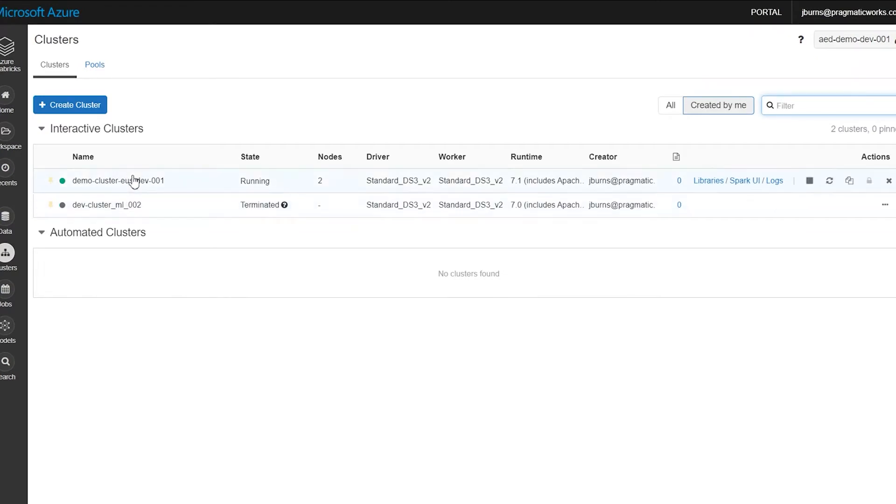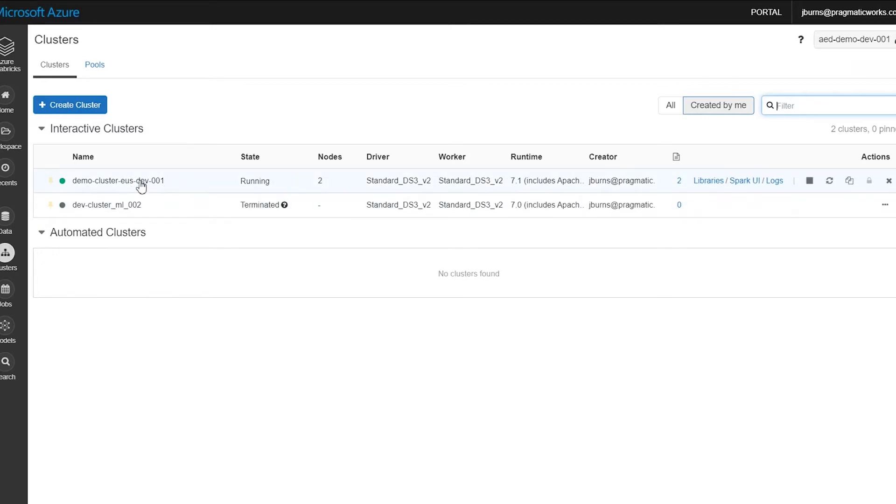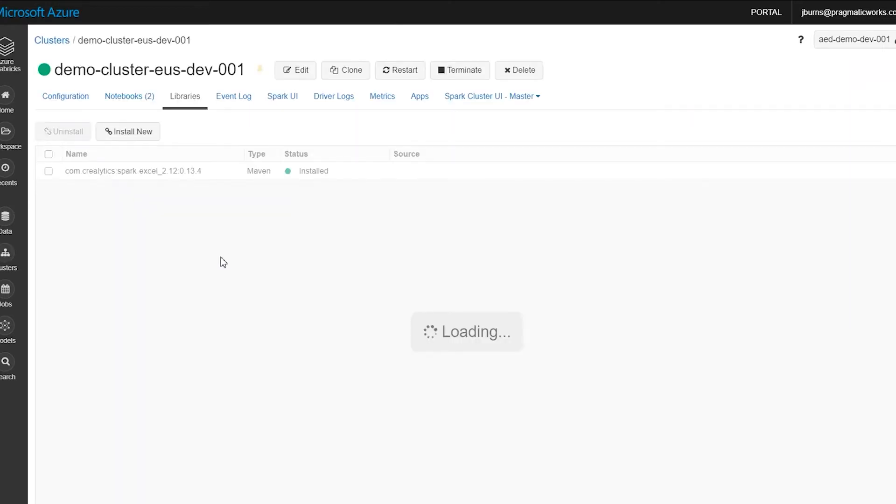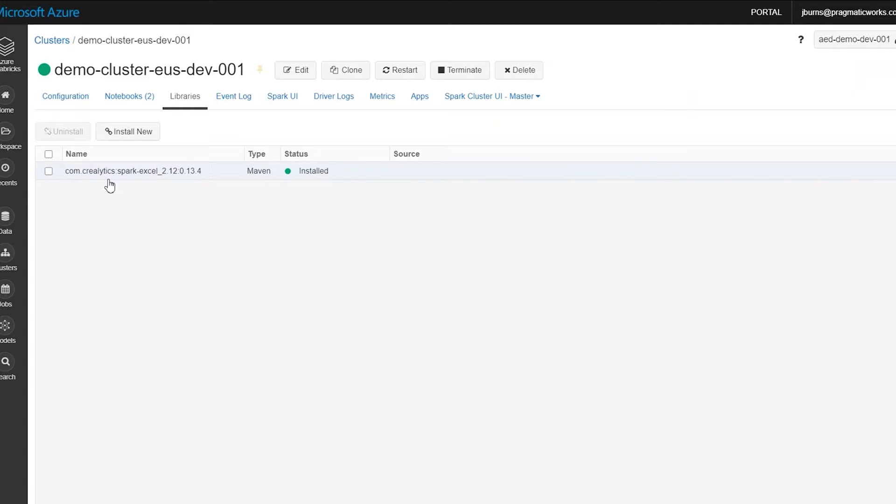I have two clusters in my workspace here. I've got one that's running, one that's not. So for the one that's running, let's look at the libraries here. And you'll see that I've added a custom library that I'm going to use to properly pull in Excel files. It's a very common use case, pulling in from blob, parsing those Excel files, and putting them into a data frame.